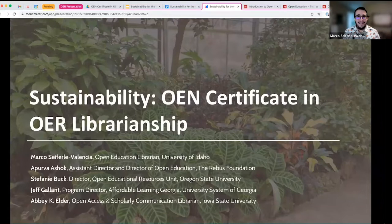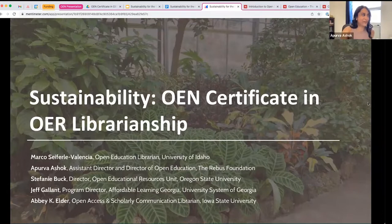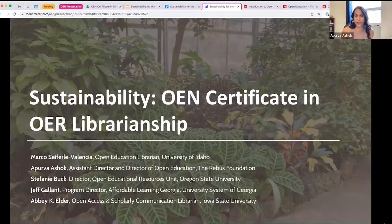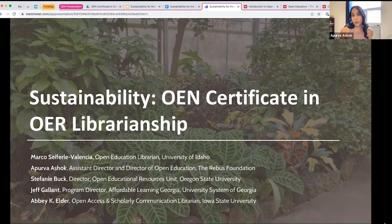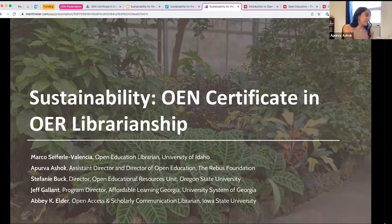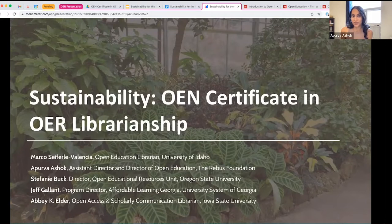Aperva, do you want to take us away? Well, welcome everybody. It's so great to see so many of you here today. My name is Aperva Ashok. I'm joining you from Toronto, which is the traditional territories of many nations, including the Mississaugas of the First Credit, the Anishinaabeg, the Chippewa, the Wenda peoples, and the Huda Oshoni. It is a very beautiful day. The sun is out, and I'm grateful to be joining you from such a lovely land.